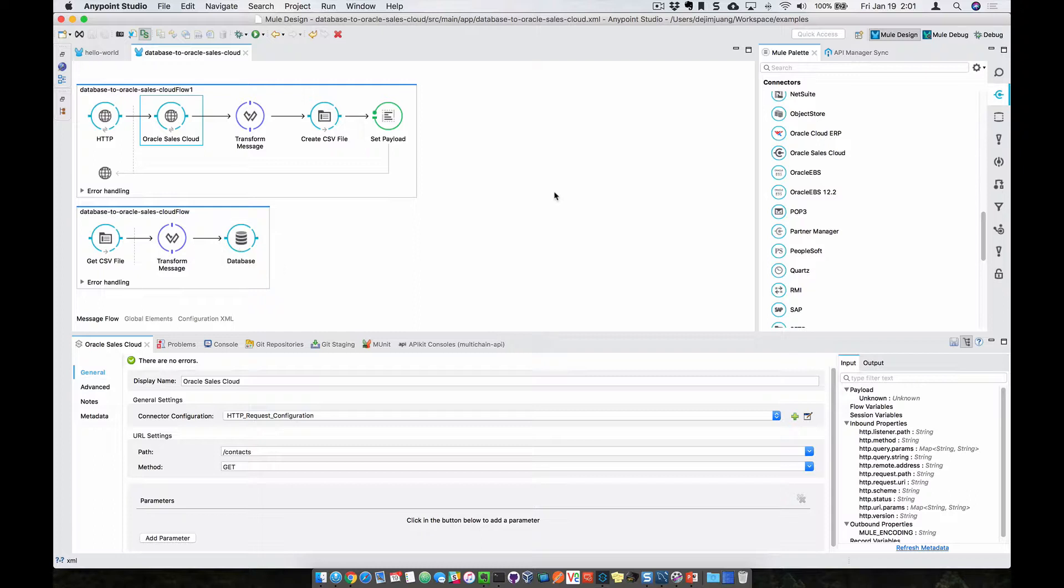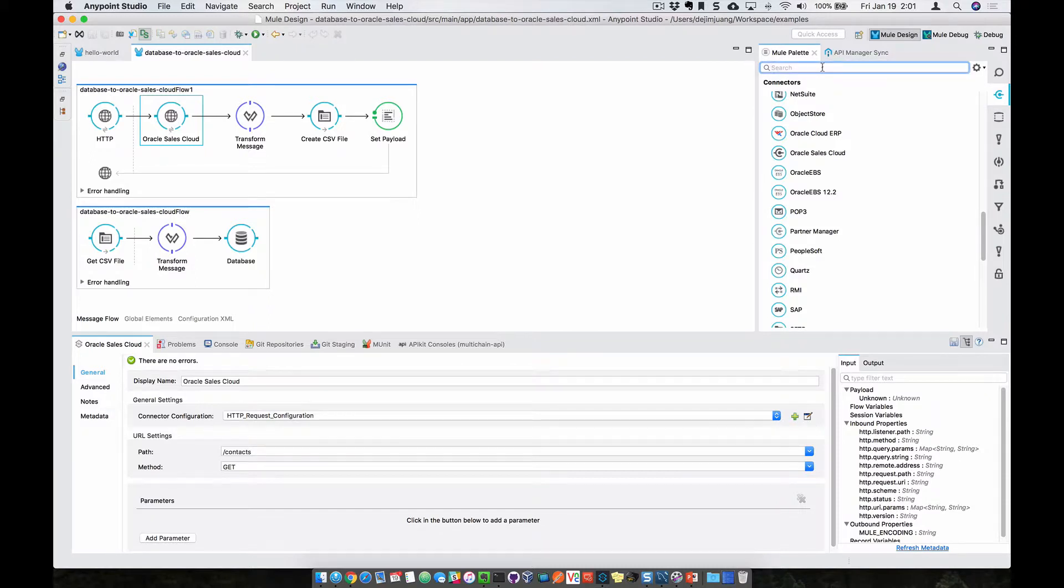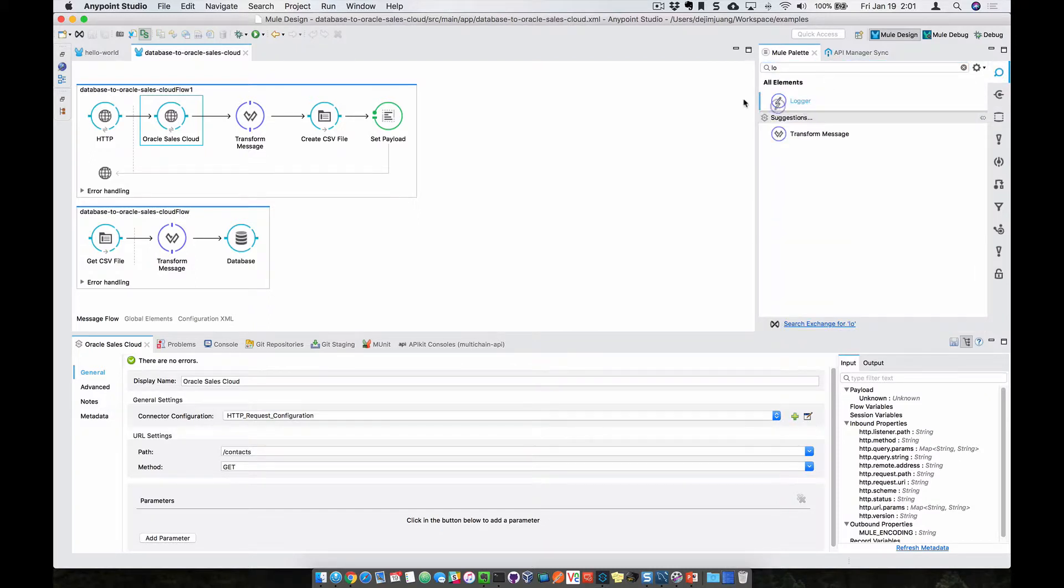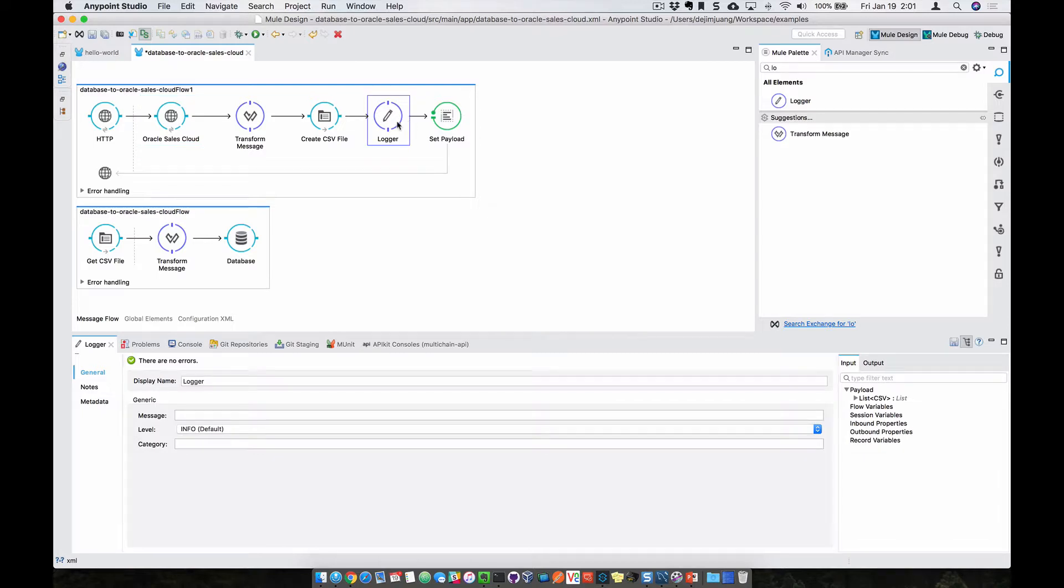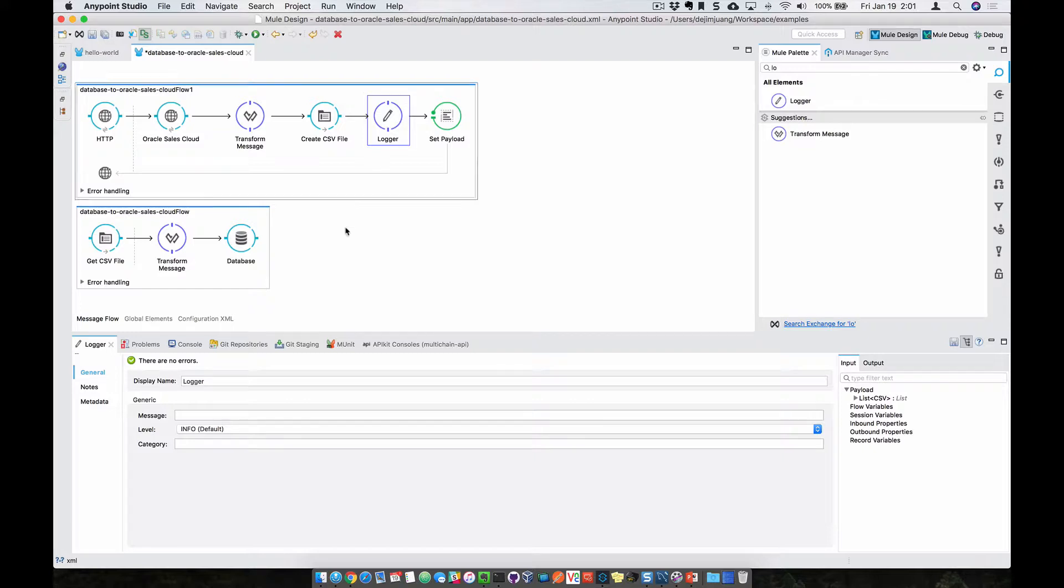And then there are a couple of things I wanted to point out within the AnyPoint Studio. Instead of writing custom code, it's a simple matter of drag and drop and click and configure. So you can take any component from the Mule palette and drop that directly into the flow and then configure that accordingly to the function or the capability that it's providing.